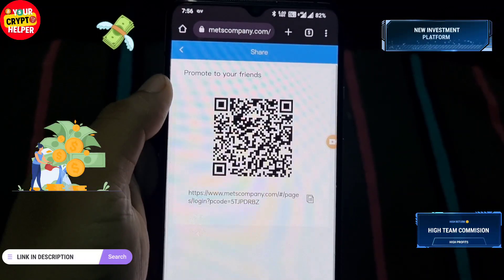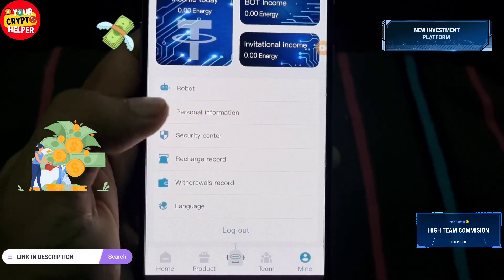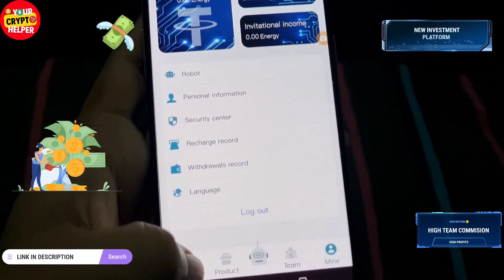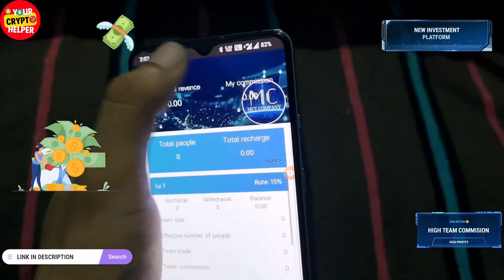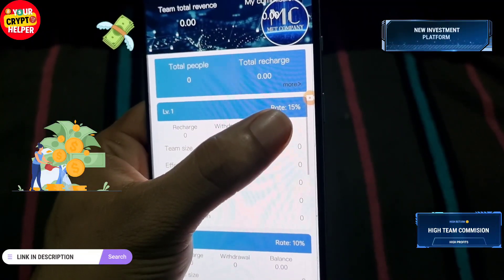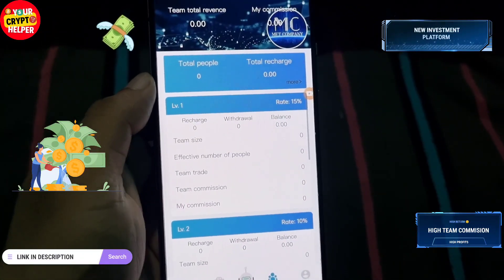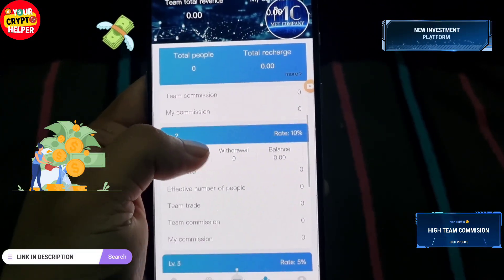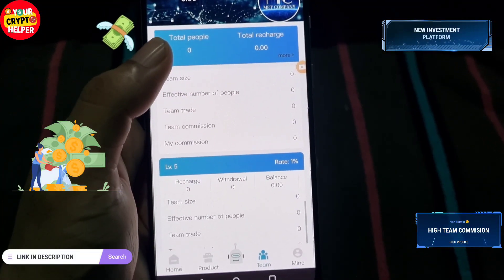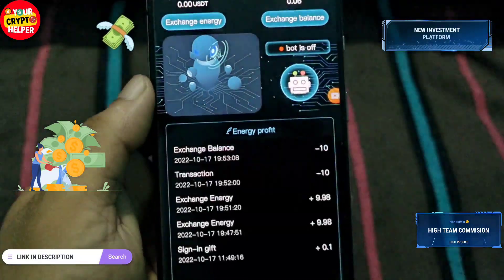If you want to make more money, invite your friends and family through your referral link on Facebook or any social media. You can track your recharge records, withdrawal records, and team. The commission structure is: Level 1 — 15%, Level 2 — 10%, Level 3 — 5%, Level 4 — 3%, Level 5 — 1%. For example, if anyone under you in Level 1 deposits 1000 USDT, you get 150 USDT.